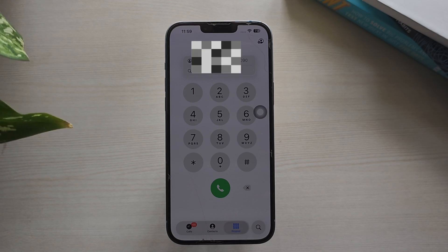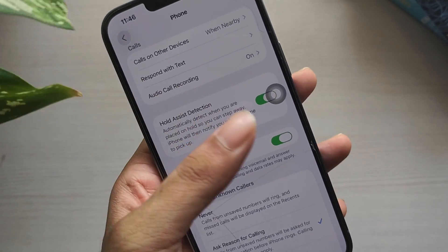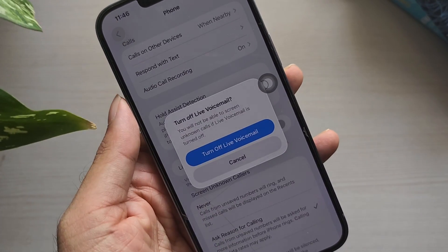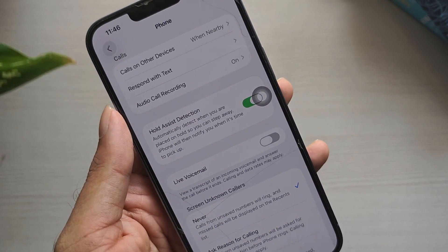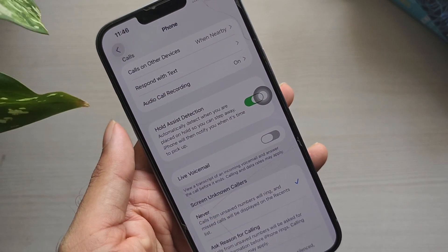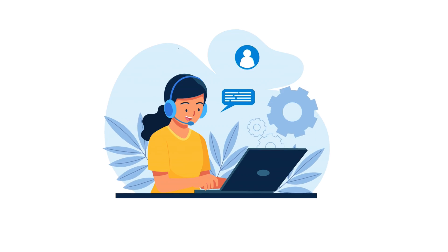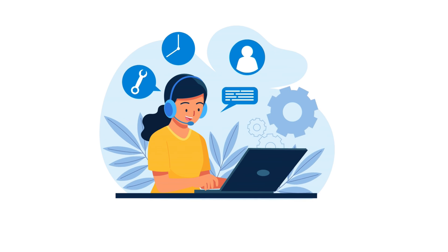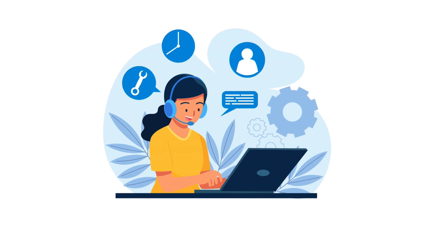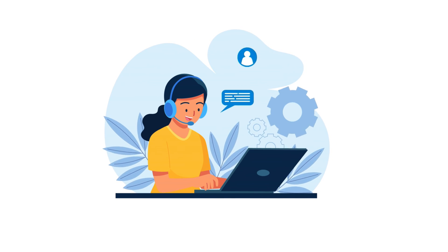These are two easy methods you can use to turn off voicemail on your iPhone. If these steps don't work, you can contact your carrier's customer service and request manual deactivation of voicemail.